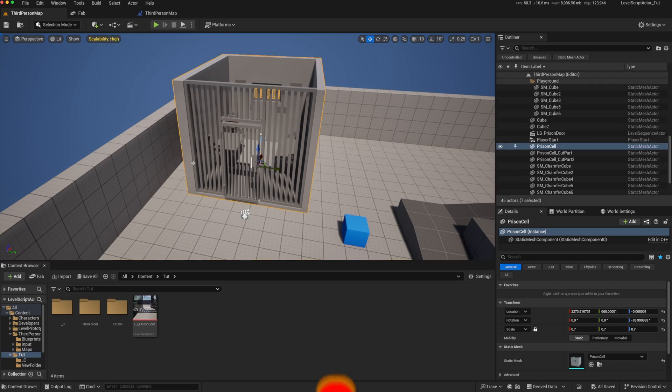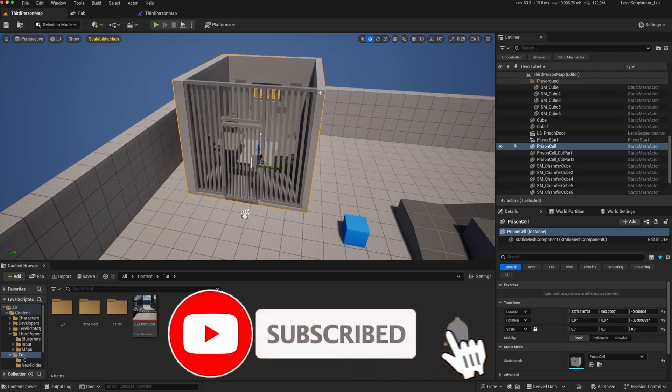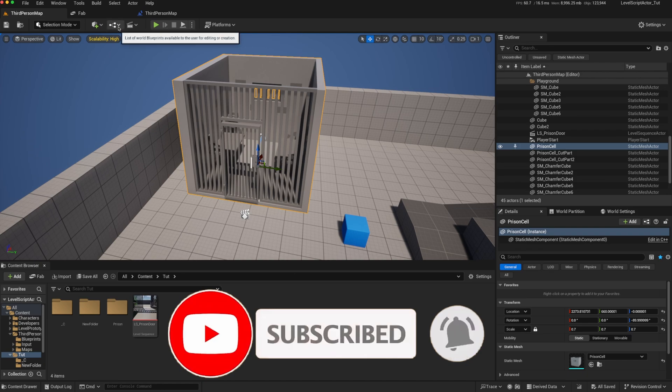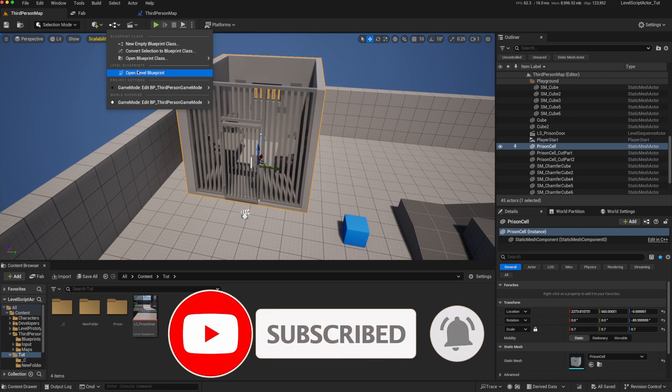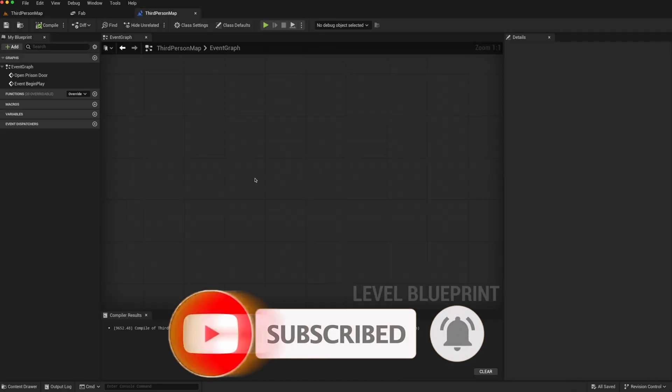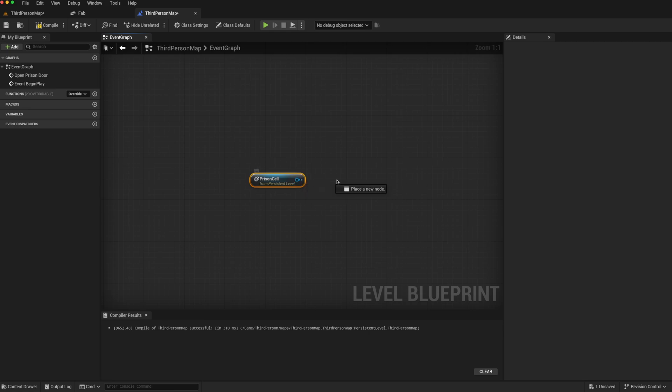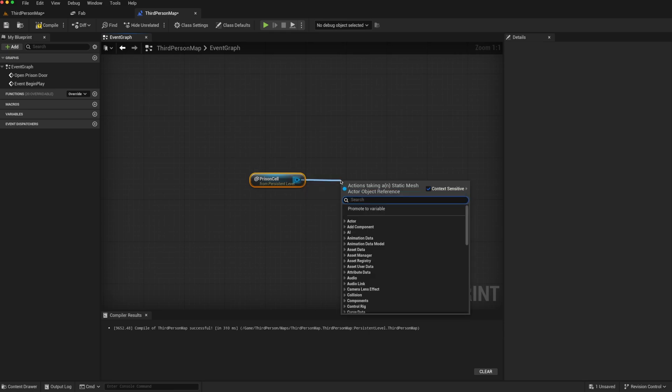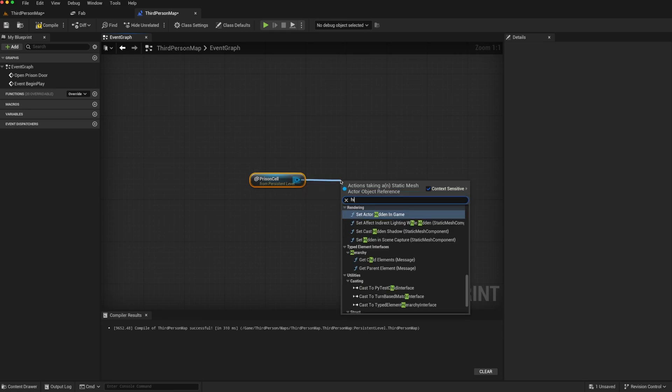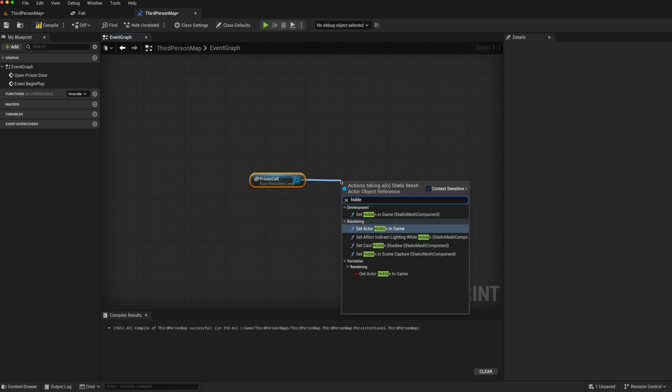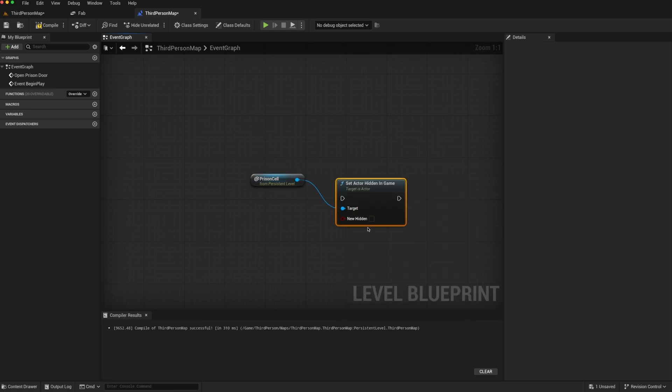For instance, if I click on any actor, like this prison cell here, open my level blueprint, and then right-click, I can create a reference to that prison cell. And then it's easy for me to call a function on it.